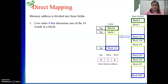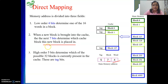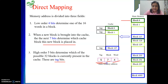As discussed previously, with 16 words in a block, we require a 4-bit word field. The cache memory has 128 blocks, expressed as 7 bits. When a new block is brought into the cache, the next 7 bits determine which cache block it goes into. The higher order 5 bits determine which of the 32 possible blocks is currently in the cache - that information comes from the tag bits. The comparison and valid bit being 1 together result in a hit, otherwise it is a miss.